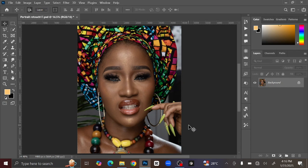Hello everyone, welcome back to another Photoshop tutorial. In this video I'm going to show you how you can quickly and easily retouch a photo using my retouching action. I'm going to drop the download link in the description below — you can check it. For the sake of this video I'm going to be using this picture.